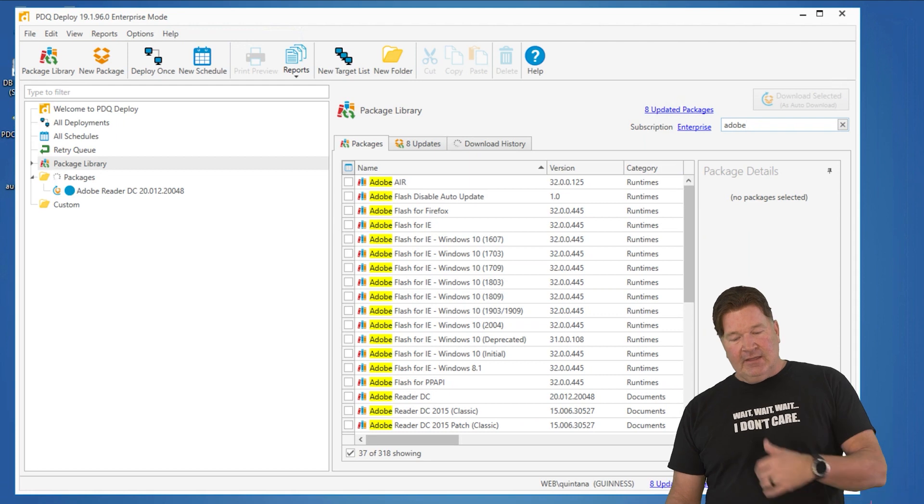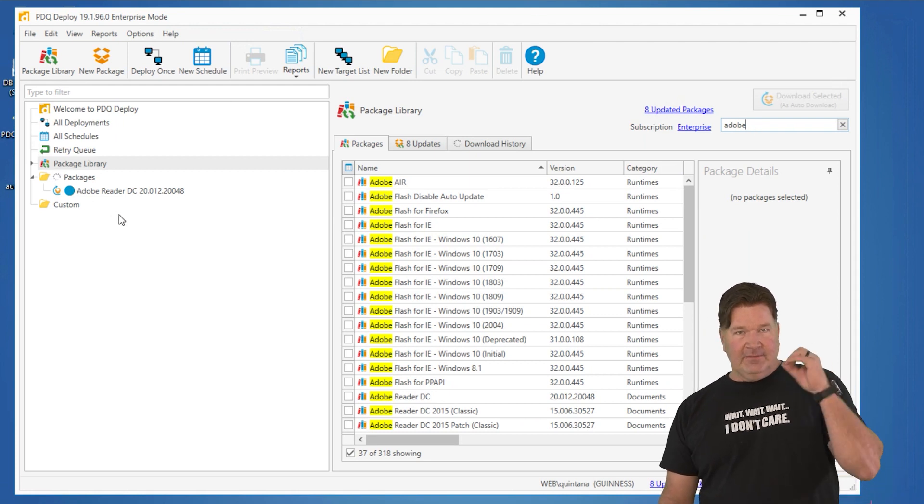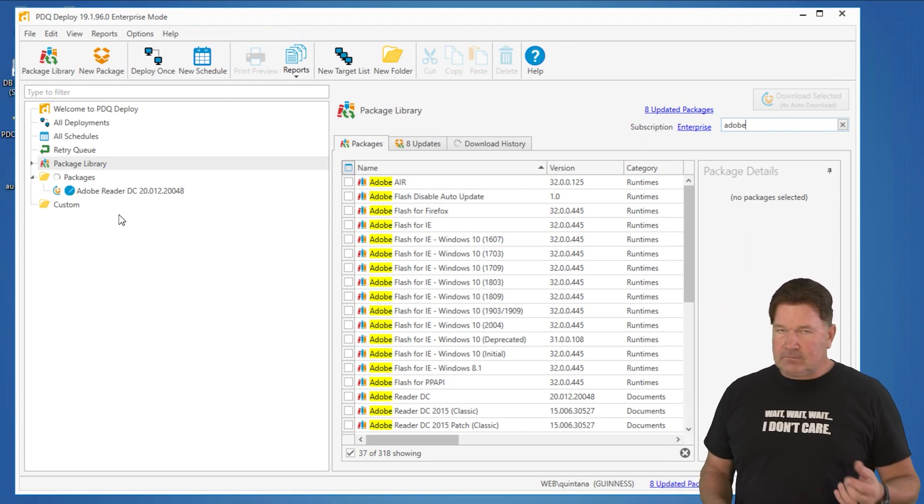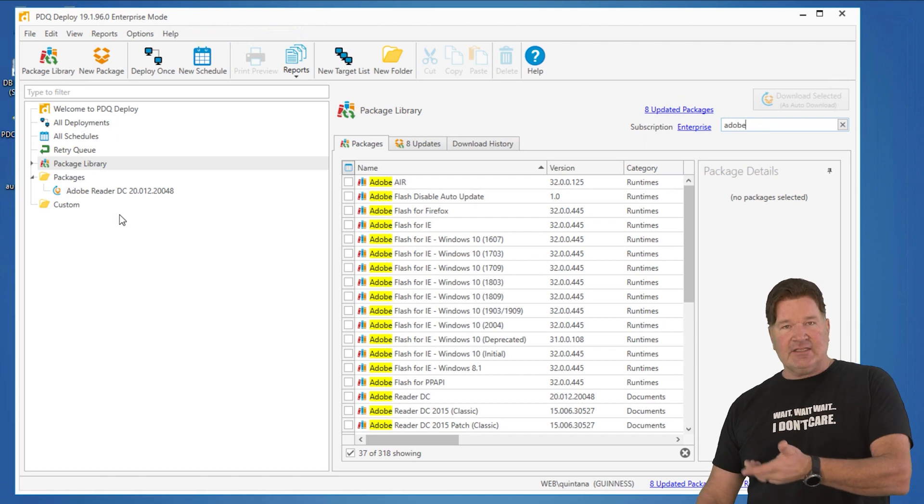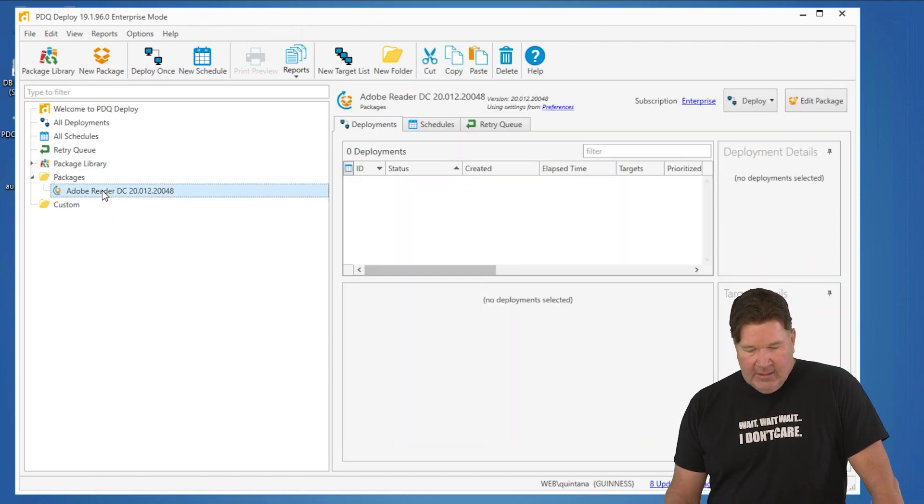So that being the case, it has downloaded Adobe, verifying the download. As soon as I get that little boom, there it is. It's ready to go. When that circle disappears, we're ready to go.